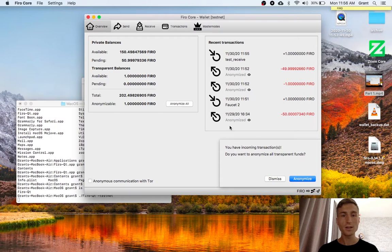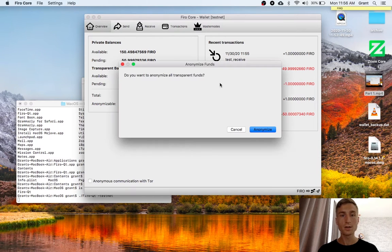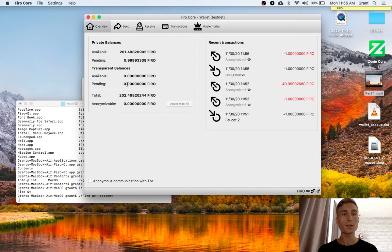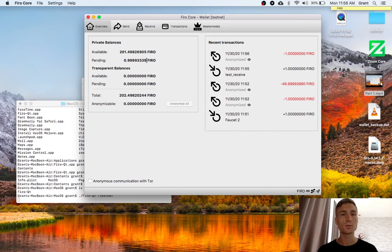And now it asks me, you have incoming transactions. Do you want to anonymize? I see the option here. And I also see the option here. I'll say anonymize. And there we go. So it went from my pending transparent into pending private. And the little transaction fee was also subtracted.